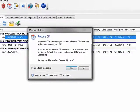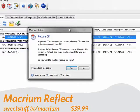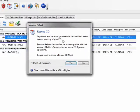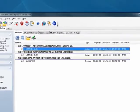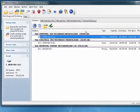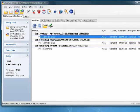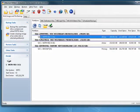Up next is Macrium Reflect. When it first came up, it asked if I wanted to create a rescue CD. I'm not going to take the time to do that right now. You see here, when it's loaded, it's gone over all of the partitions on the drives that it can find. It has a very intuitive and colorful user interface. It also can create a bootable recovery disk.